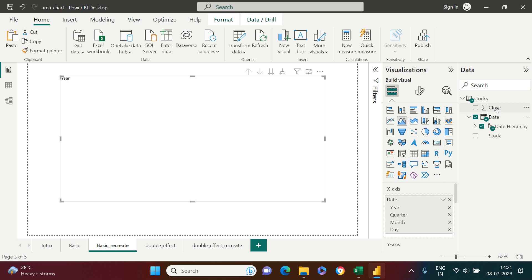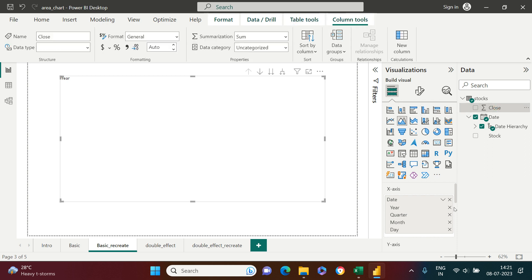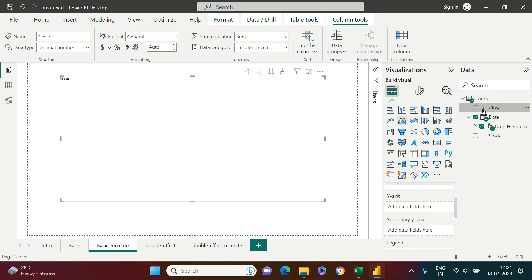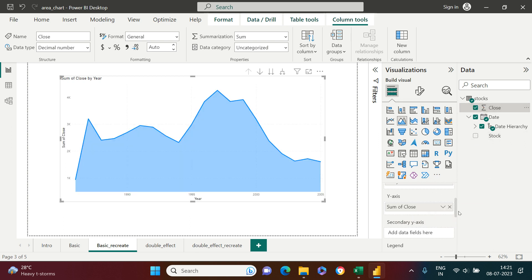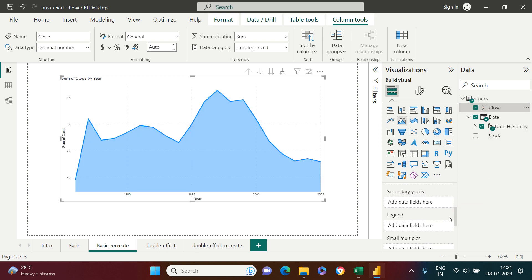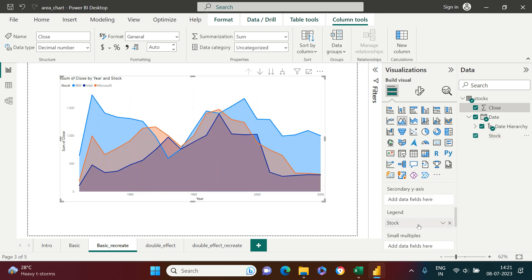Then I'm going to put close price in the y-axis. I need to scroll down, and in the y-axis I'll put this. Then the stocks I'm going to put in legends. Now you see my area chart is created. Each area chart is overlapping the other.